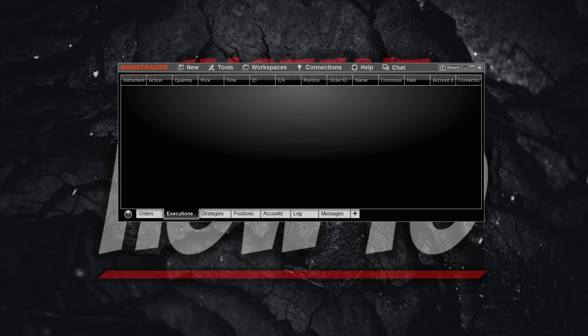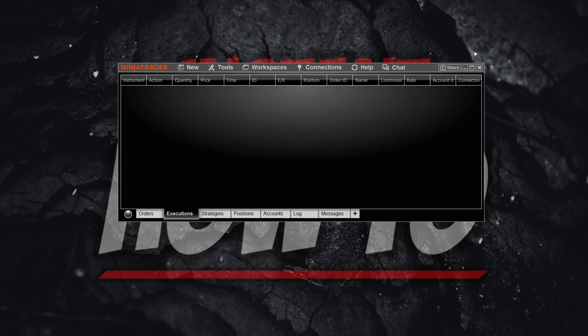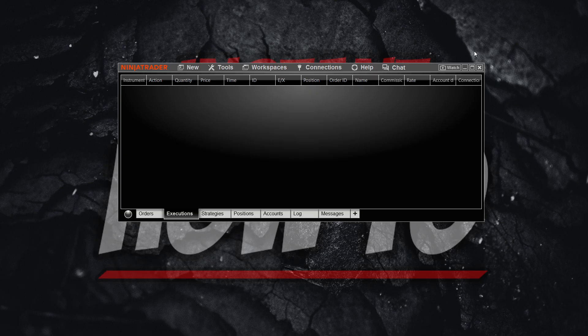In this video, I'm going to show you how to get real-time data on NinjaTrader.